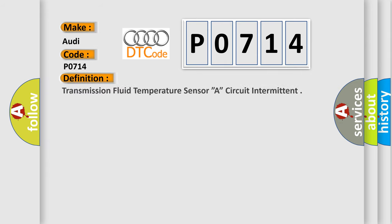The basic definition is Transmission Fluid Temperature Sensor A Circuit Intermittent.